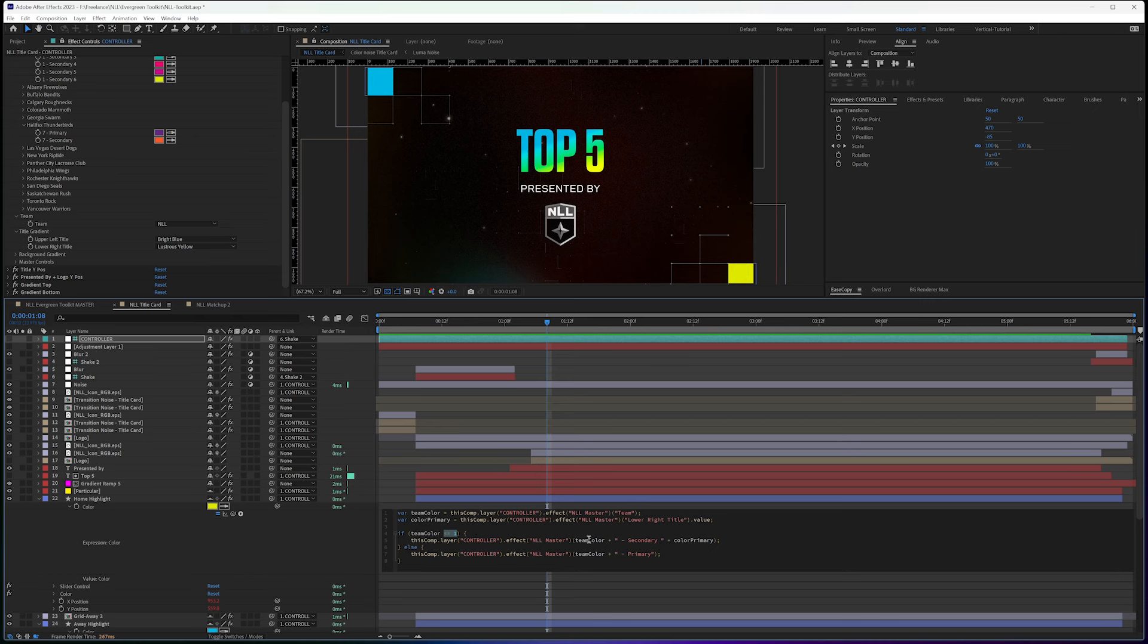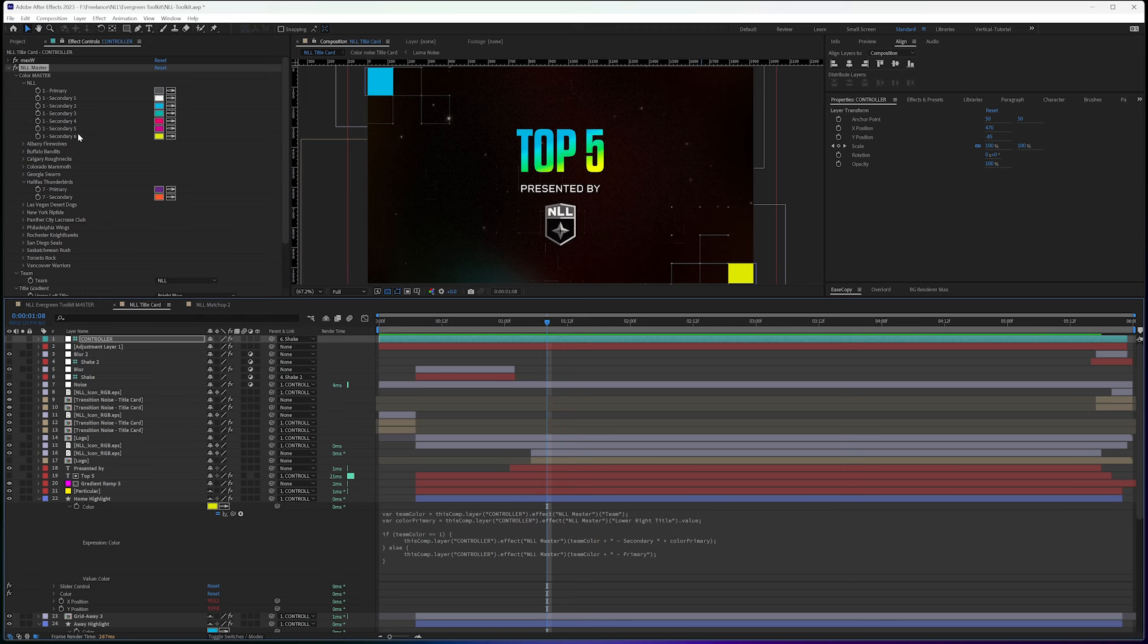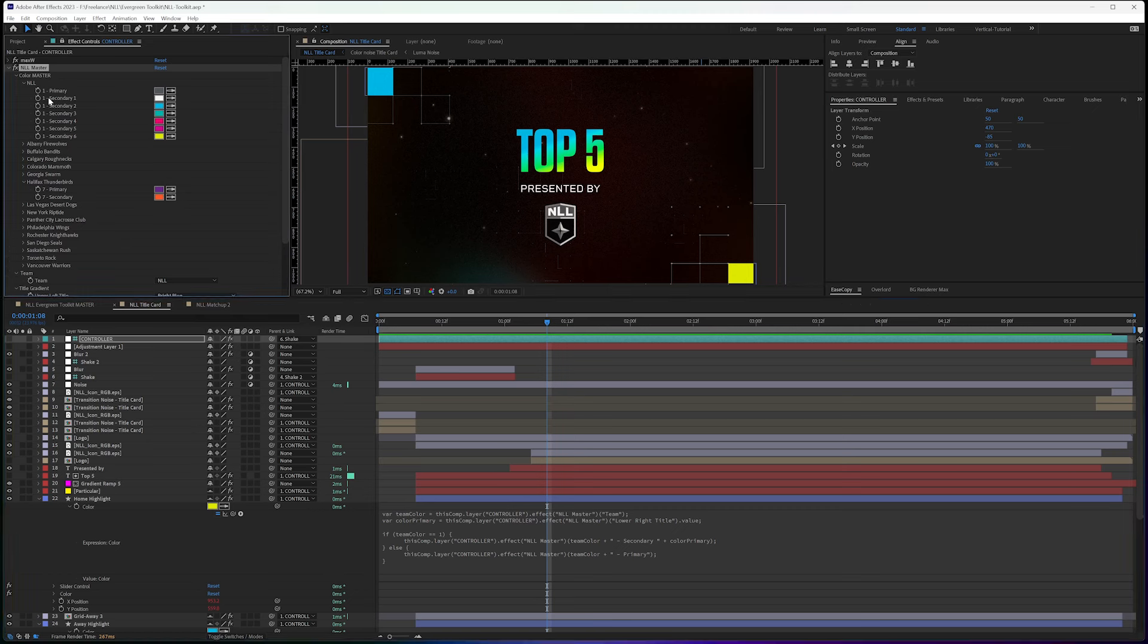which I have up here, right? One dash secondary. I'm writing all this into the code and I'm putting it in quotes.